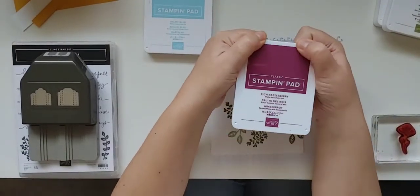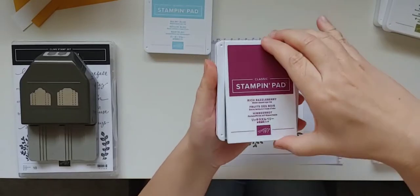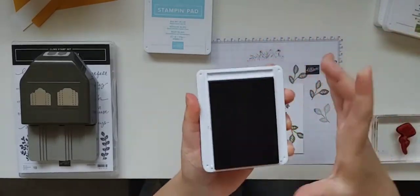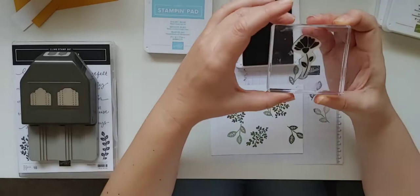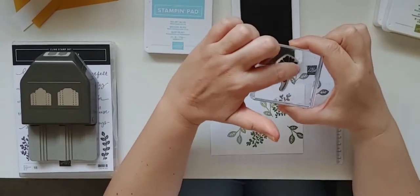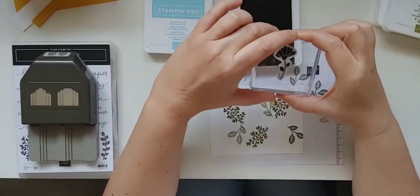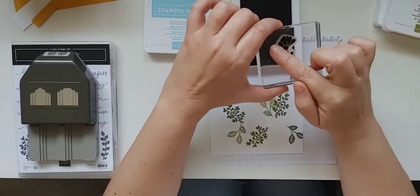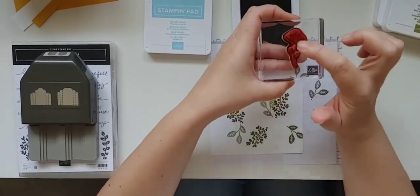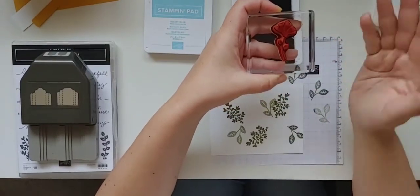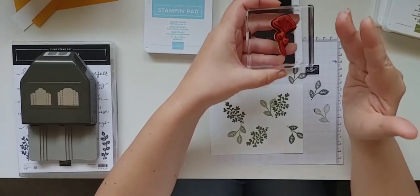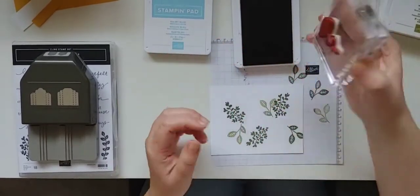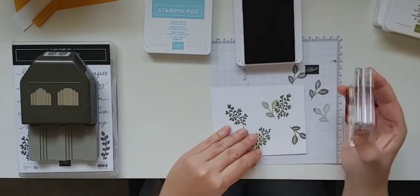So now I have the rich razzleberry. The thing that you could do with this is, I am just stamping my images solely in one color. Now, obviously we have a flower and a leaf. If you wanted to use your stampin write markers, you could color the rubber with rich razzleberry and the base of your stem with old olive or a different green, and then have a multicolored image. But for this, we're doing some basic stamping. And I actually think this looks really pretty just stamped all together.